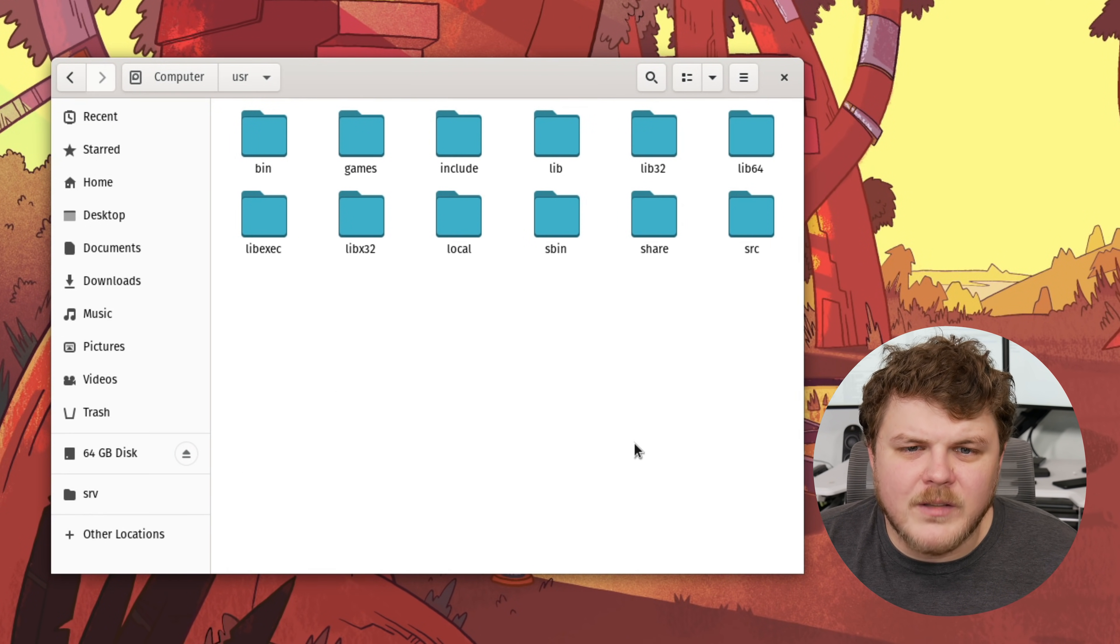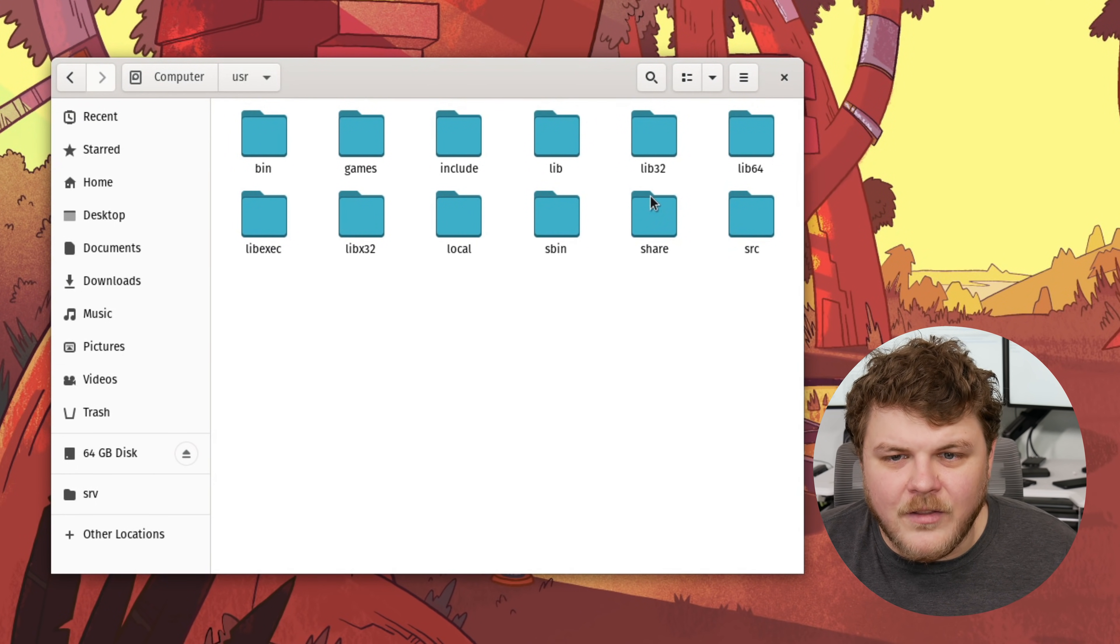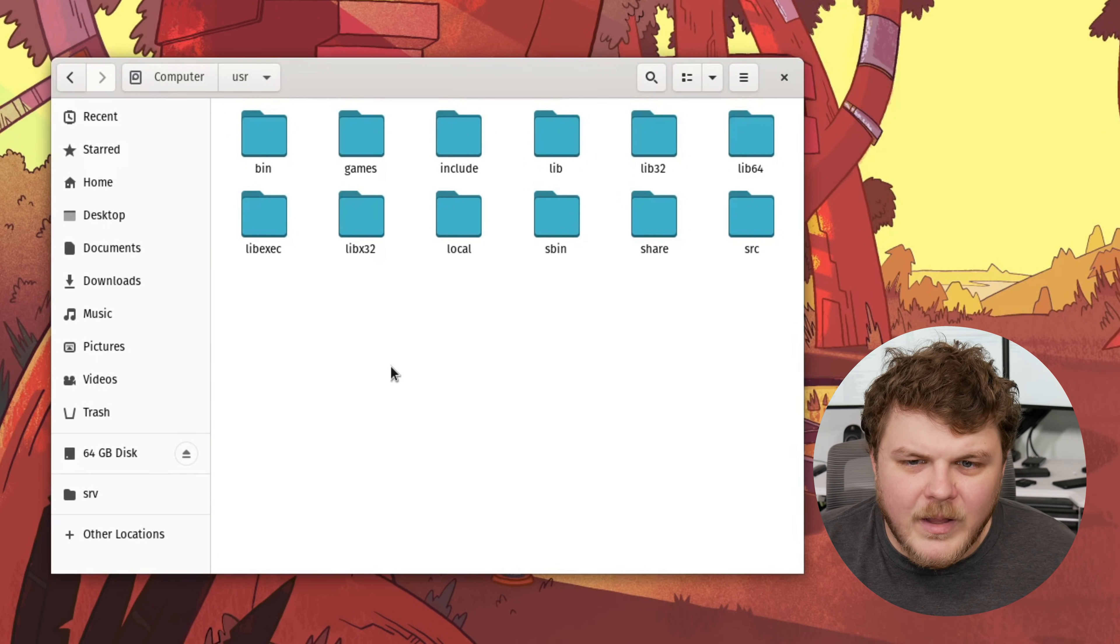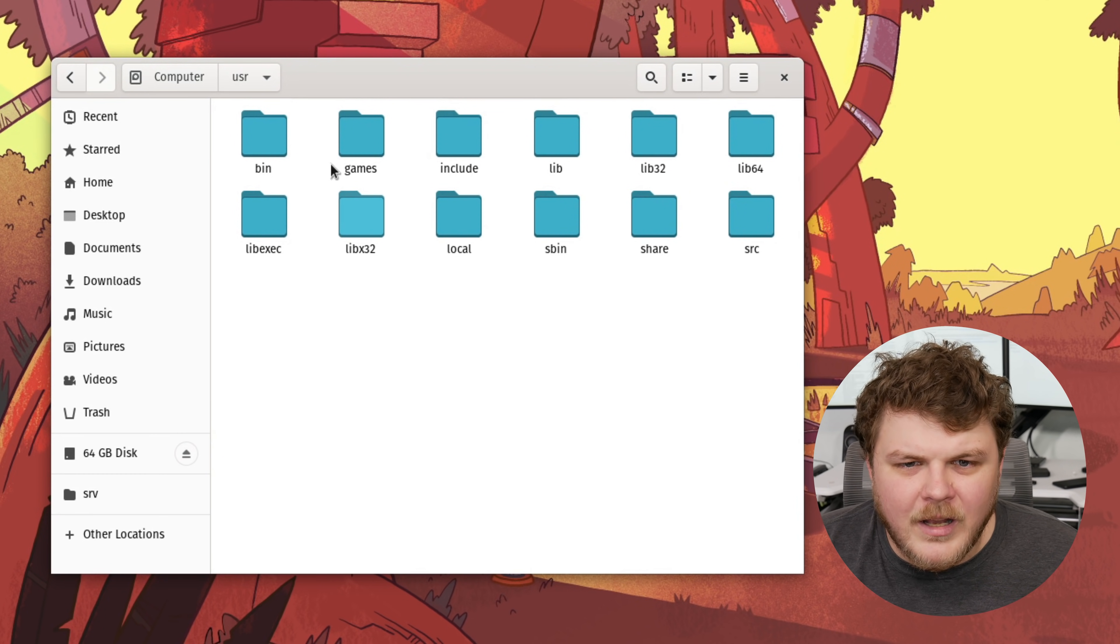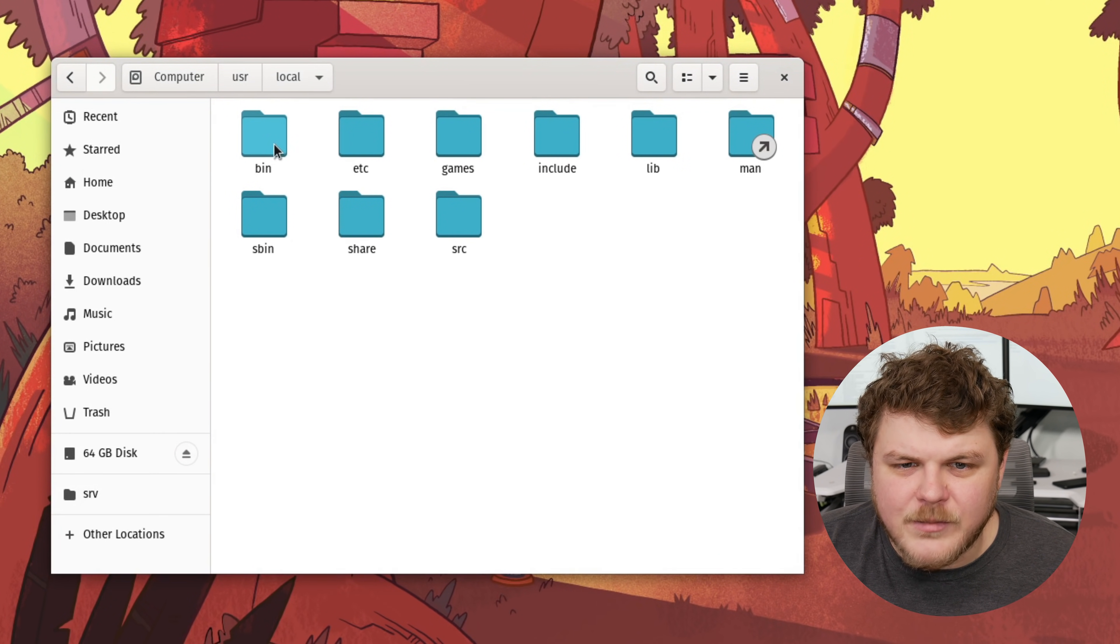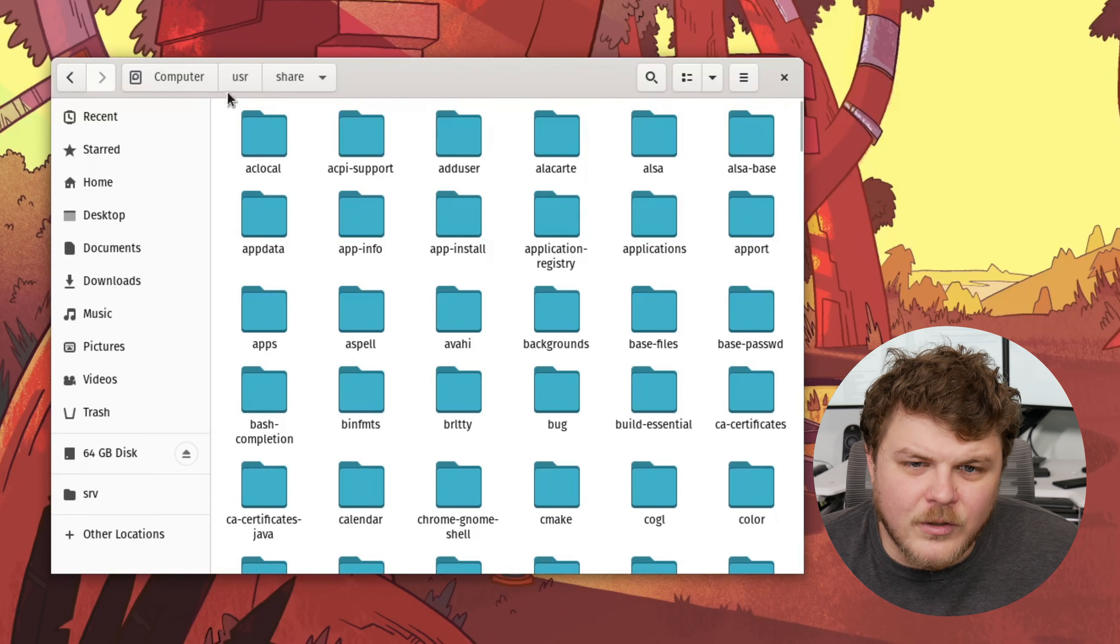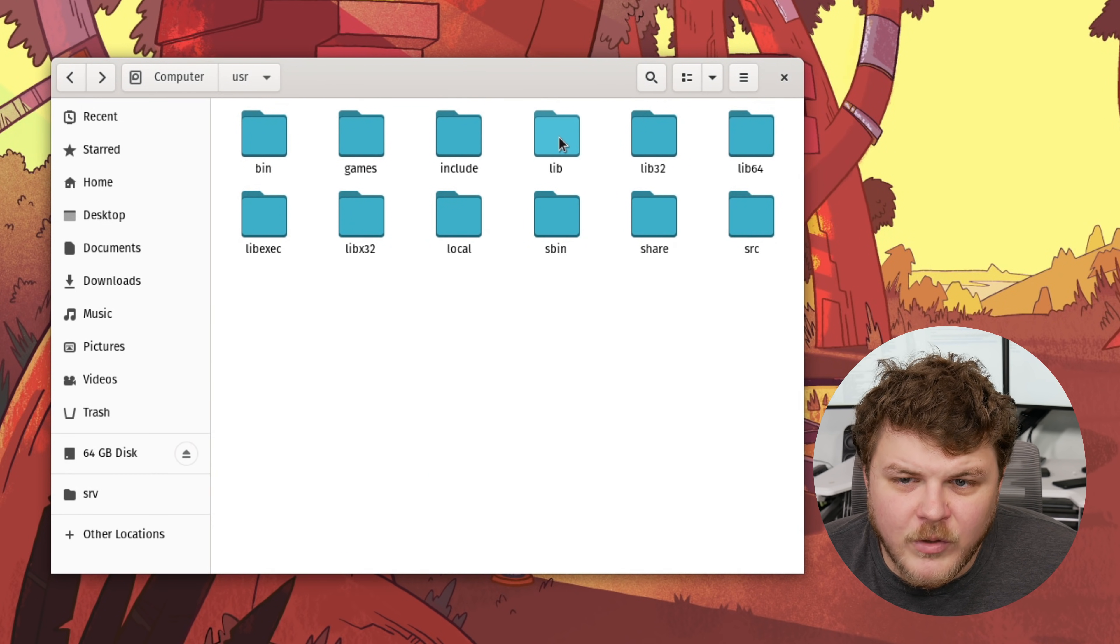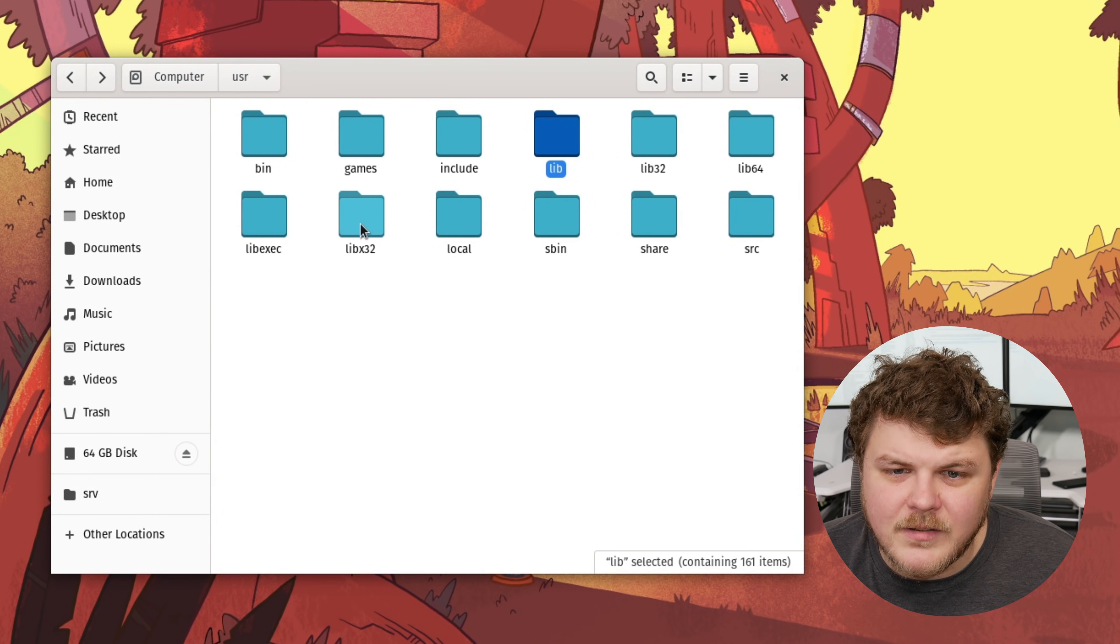Next up, we have slash USR, which stands for Unix System Resource. And this is another interesting directory. When you install applications that you as a user run in like graphical mode, they tend to be installed in this place, in any of these directories, bin slash local slash bin. If they're large games, they tend to be installed in share. So, slash user slash share. And also, you're going to have a lot of your library files actually be installed into any of these directories here.